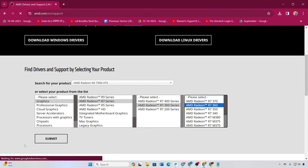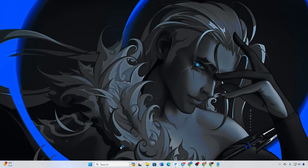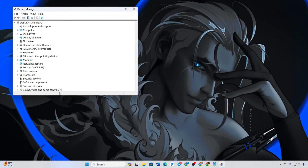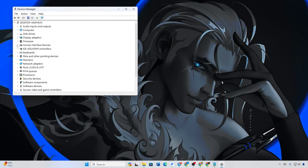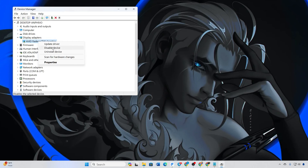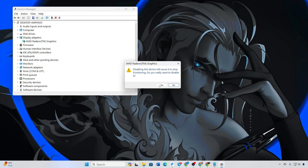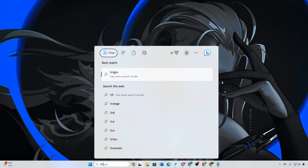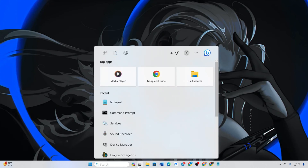Solution 2: Disable and Re-Enable Graphics Card. Open Device Manager, expand Display Adapters, right-click your graphics card, and select Disable Device. Confirm with Yes.